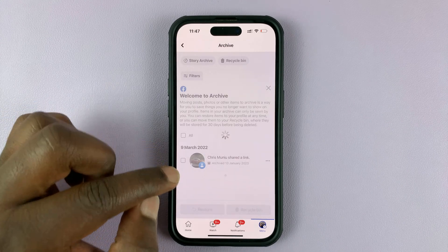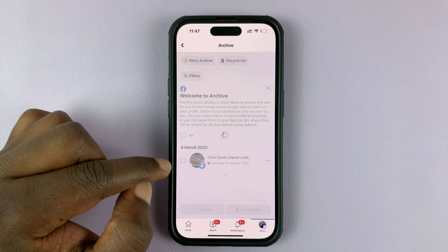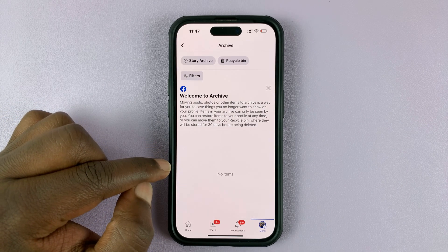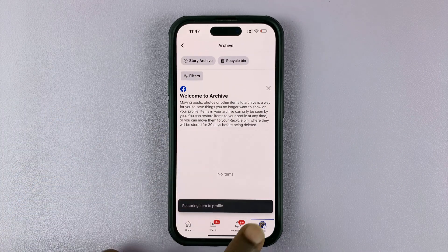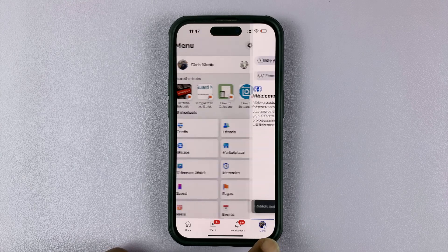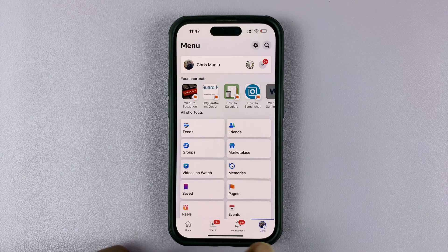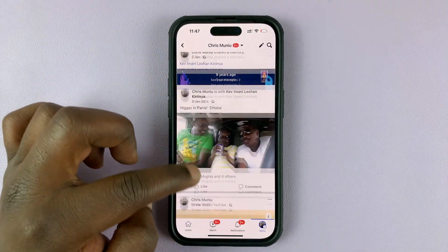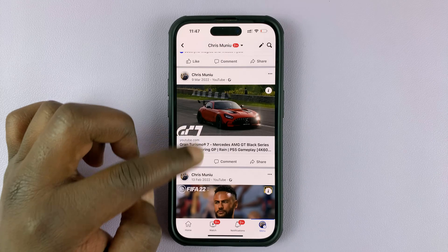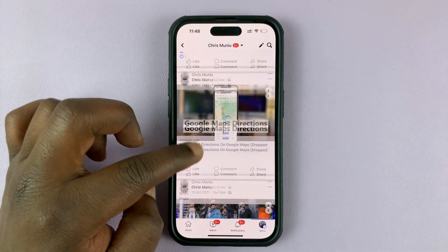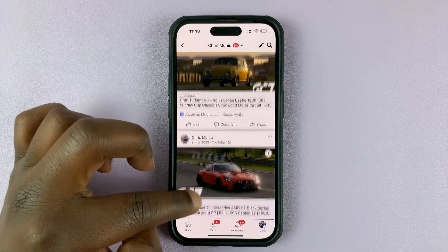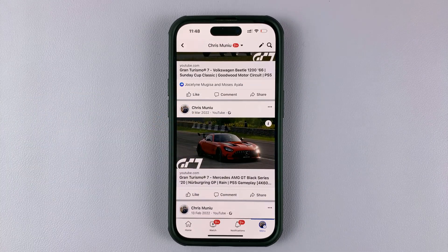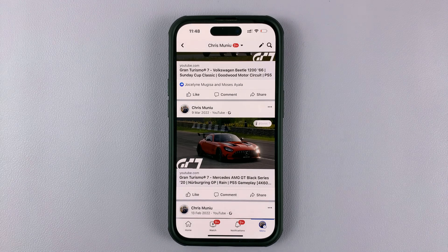That post should disappear from the archive — just like that. And now when I go back to my profile page, I should find the post in my profile. There you go.